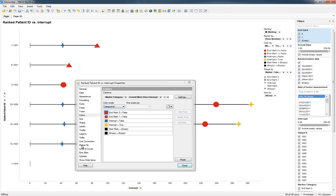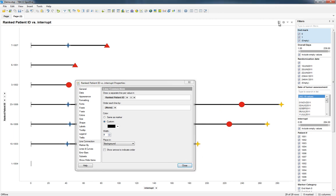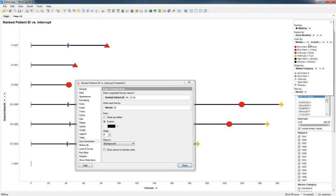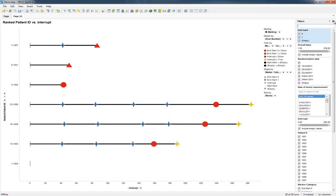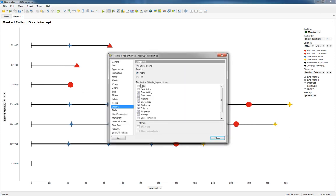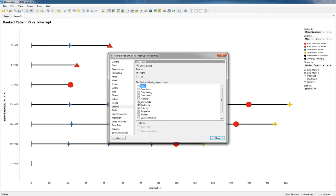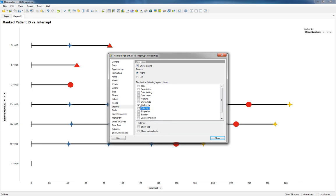We might want to clean up some of the lines. So line connection, maybe just make that a little bit thicker. Yeah, let's probably leave the legend. But maybe let's go to Properties, go to Legend, and hide a lot of the stuff. The only thing I usually leave is Color By. And I usually set that to just be like that. Although I guess maybe in this case, what might be more appropriate is the Marker By. No, let's just leave Color By.